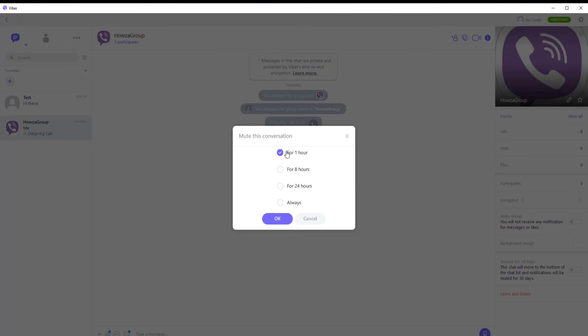Choose the time frame: 1 hour, 8 hours, 24 hours, or always. Click OK to apply the changes.